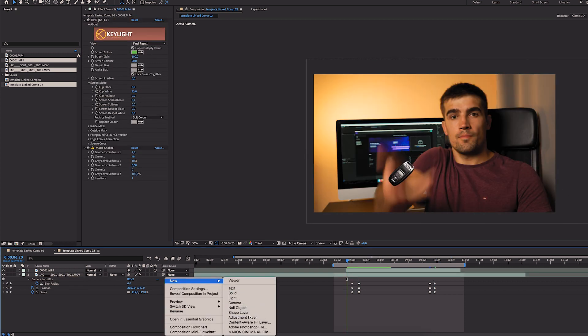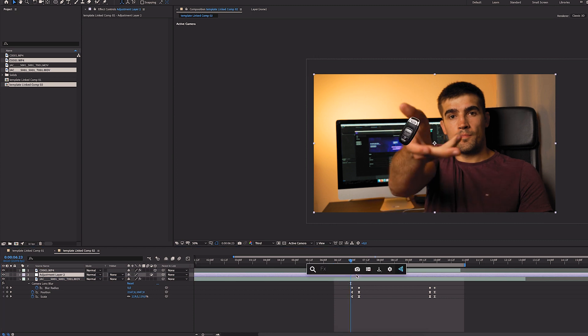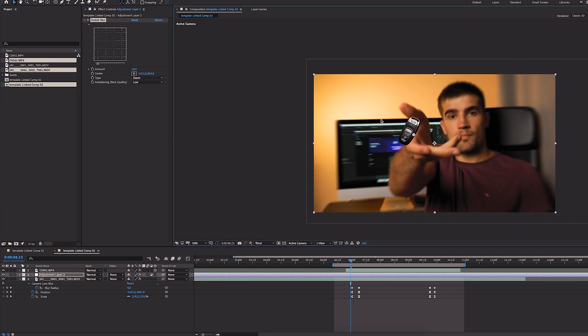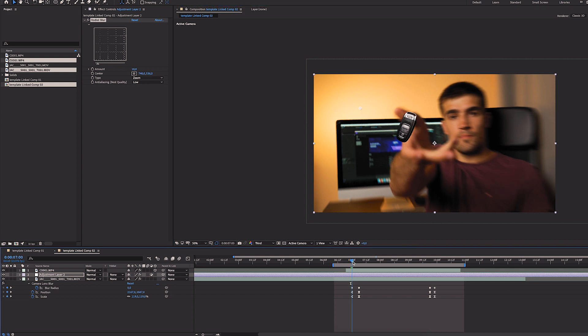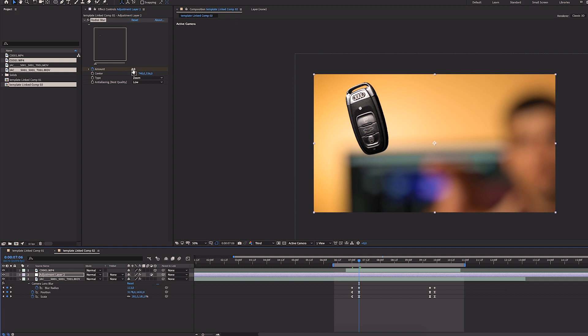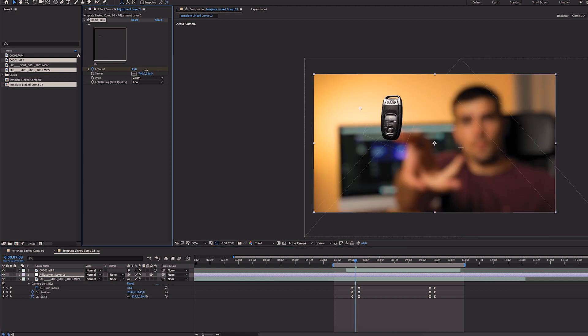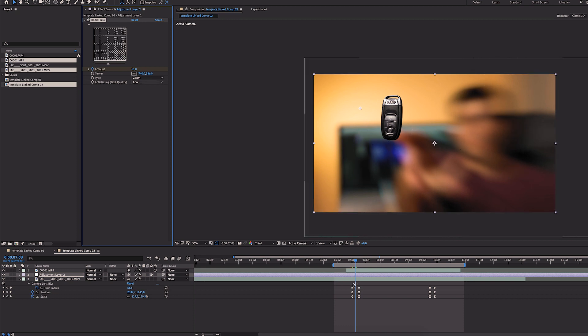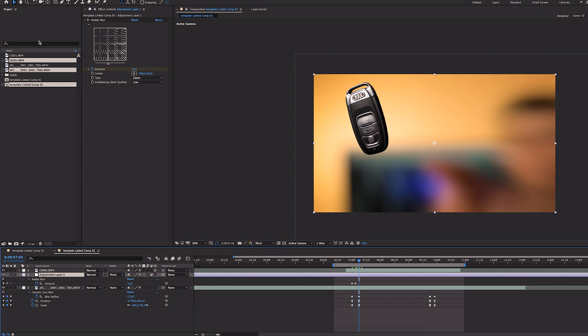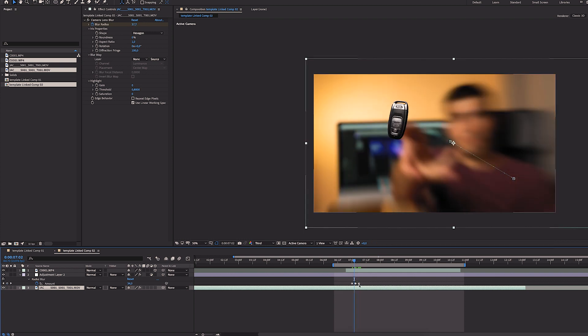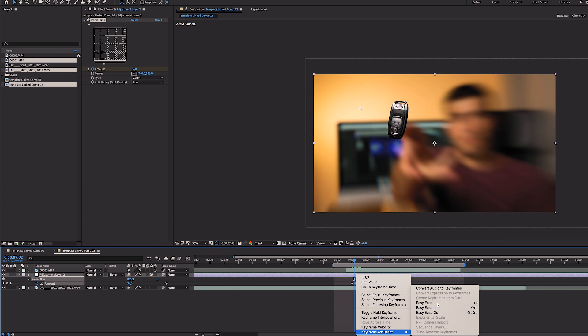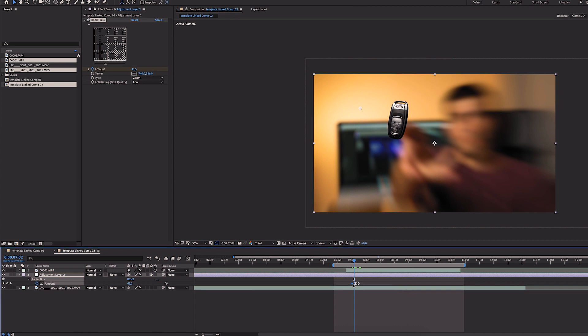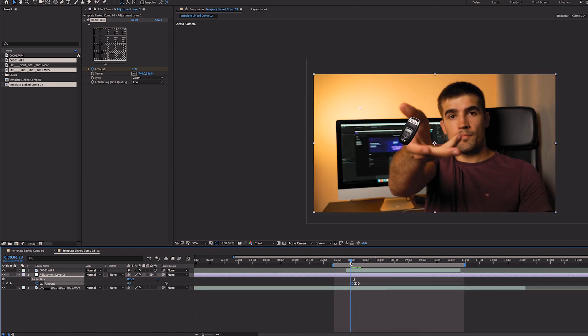Let's create an adjustment layer, place it just about this zooms. Add radial blur. Change it to zoom. Change center from here to here. Amount zero. Here, zero, because we're not zooming anymore. And let's max here of 50. So let's click that down inside it. So let's do easy ease. Easy ease in. Easy ease out. See how that zoom looks.